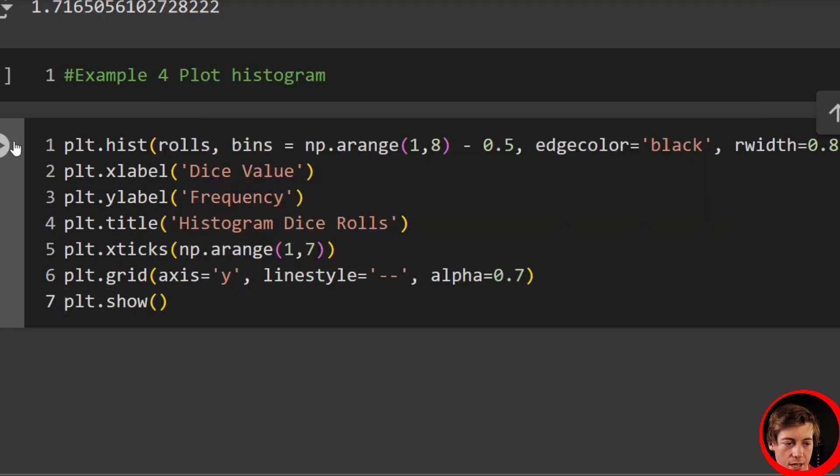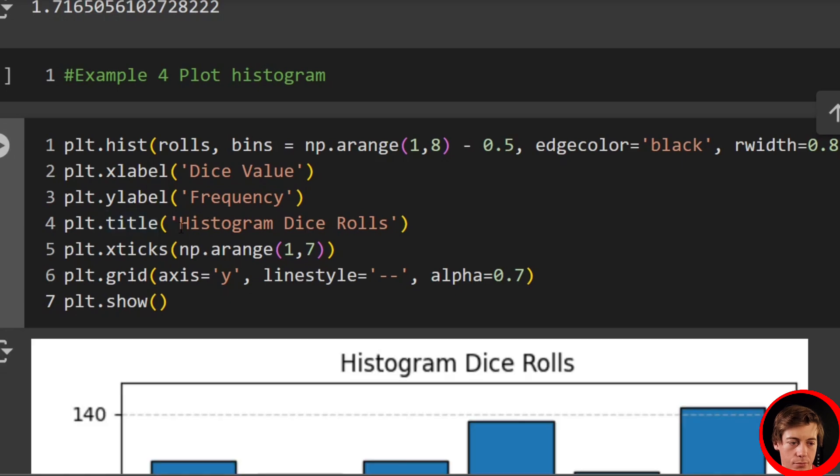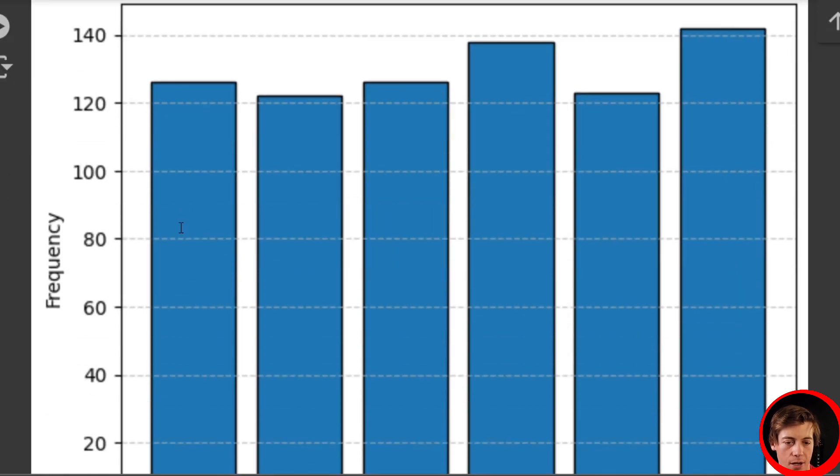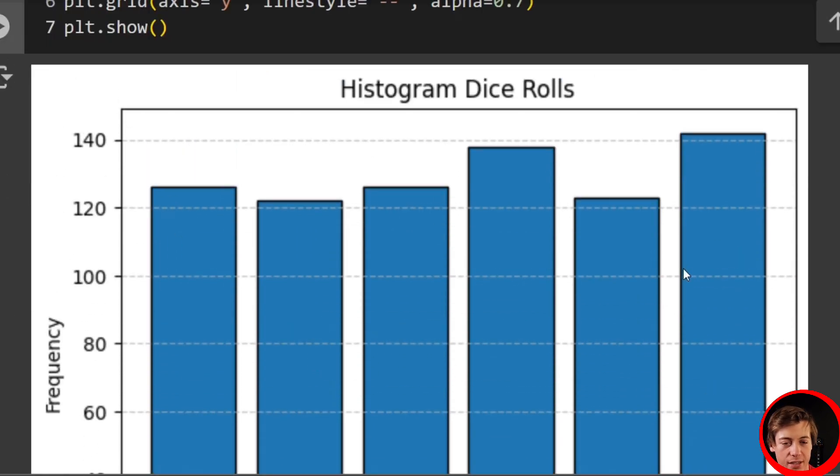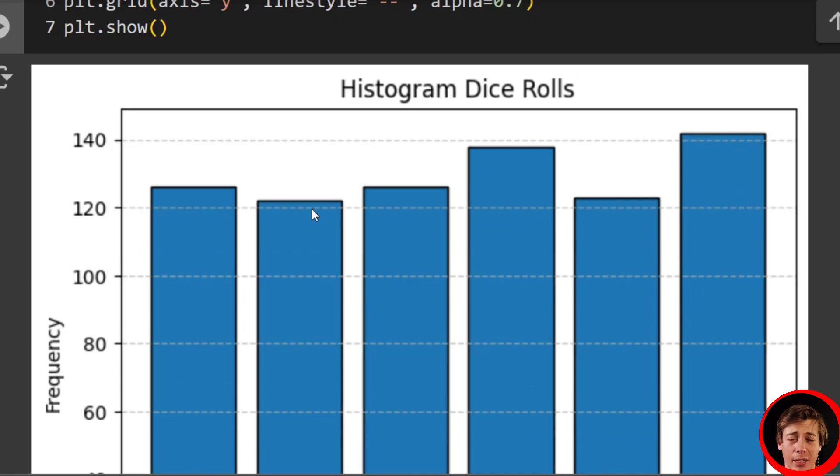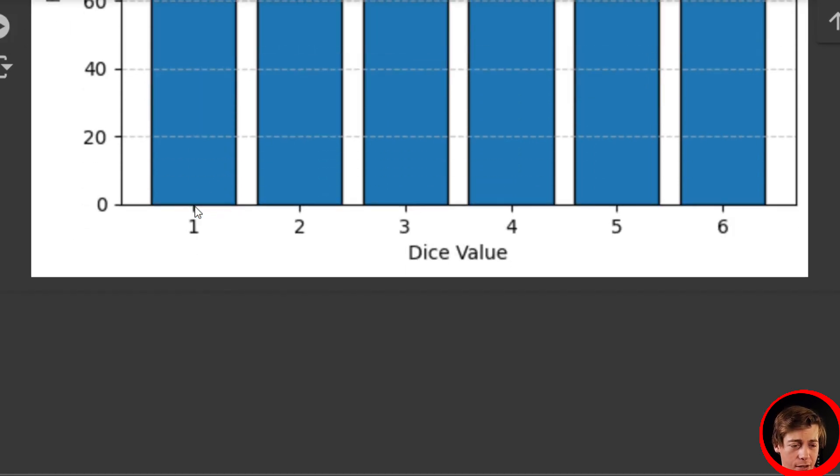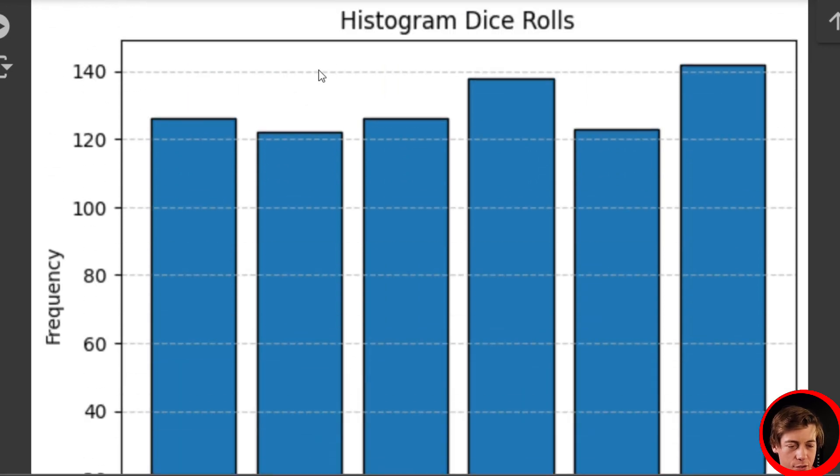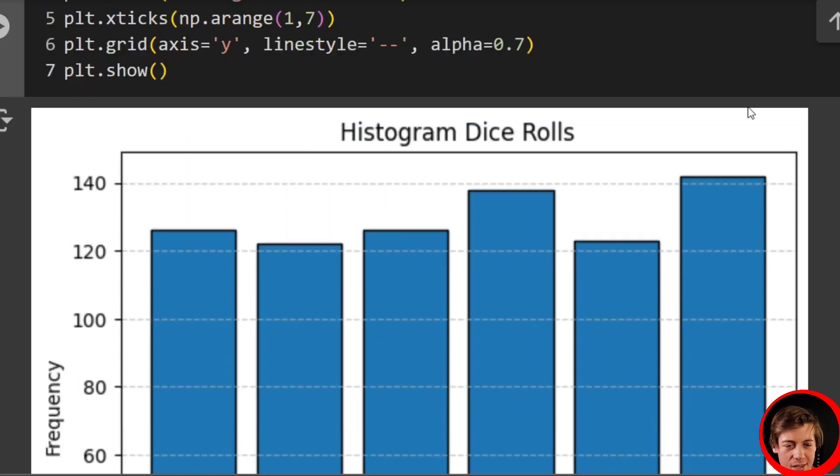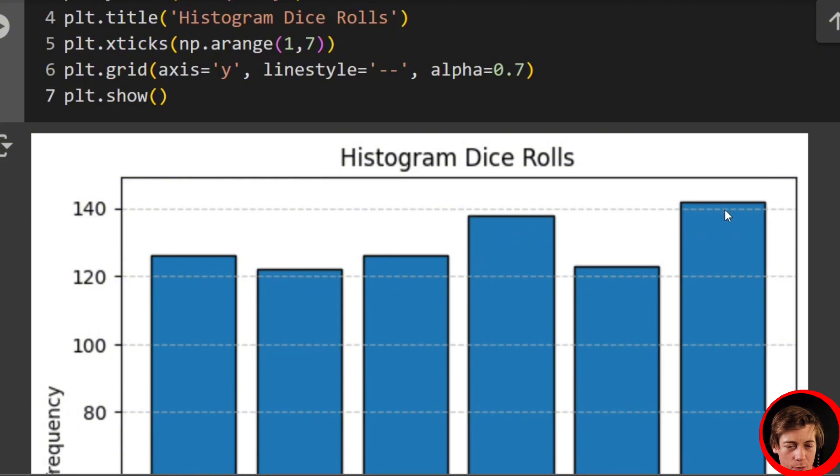Now, they aren't going to be perfect because this is randomly generated data. You can see over here, 1 is over 120 frequency, 2 is a little bit less. But then we have 6 over here, which is over 140, and then 4, which is close to 140.